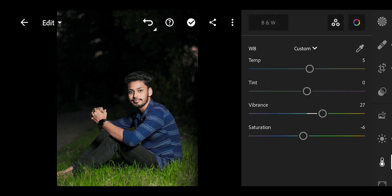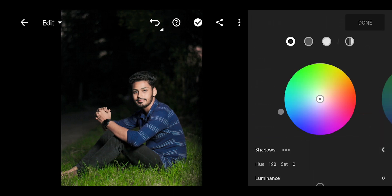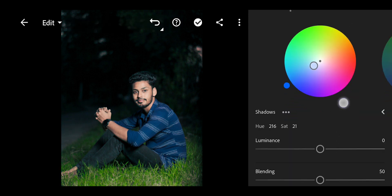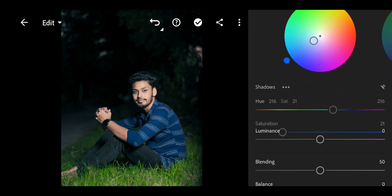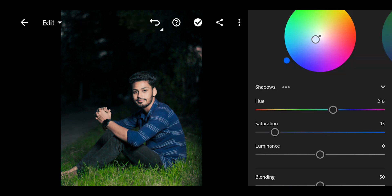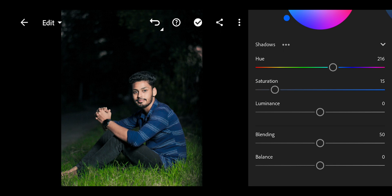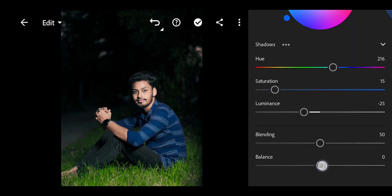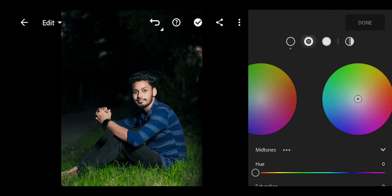Then Color Grading. First, Blue — set saturation to 15, then luminance. And balance set to 2, then minus 21.